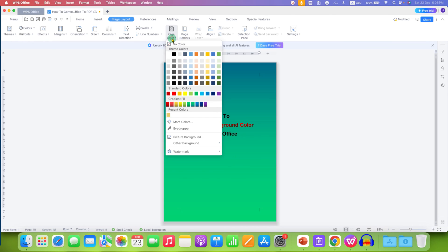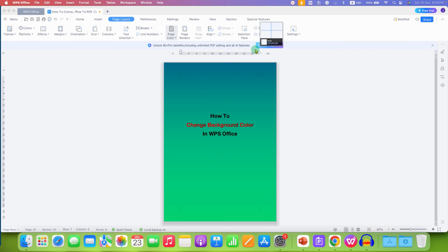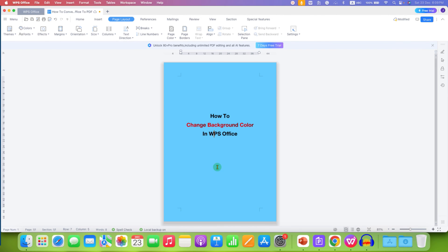If you want to select a particular color, then you can select the Eyedropper option. When you hover your pointer over a color, you can see that color appearing. To make this color the background color, just click on that color and the same color will be applied to the document.